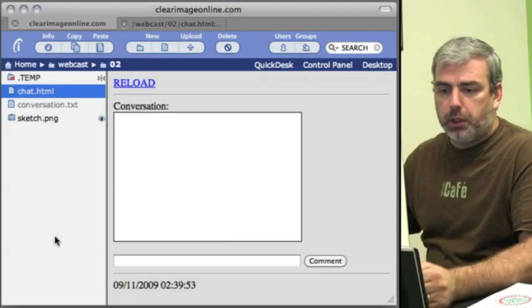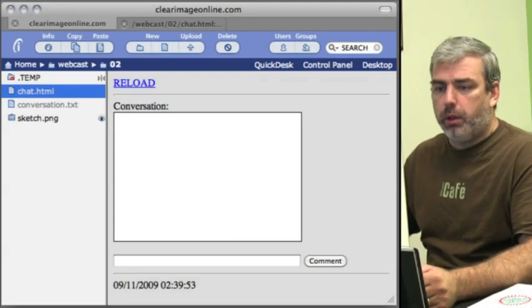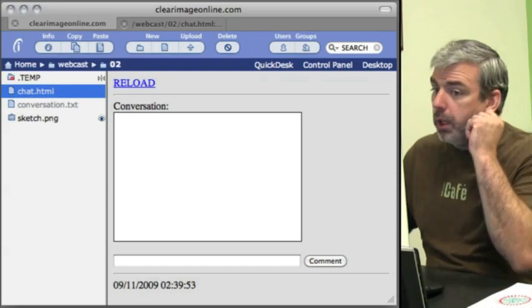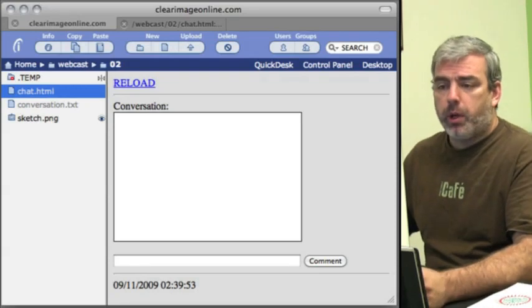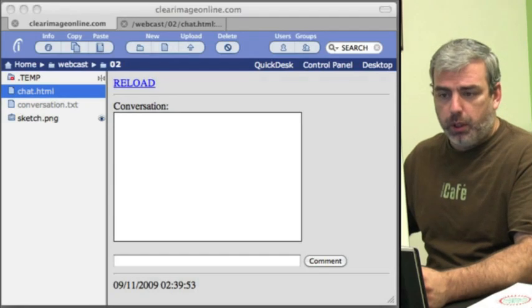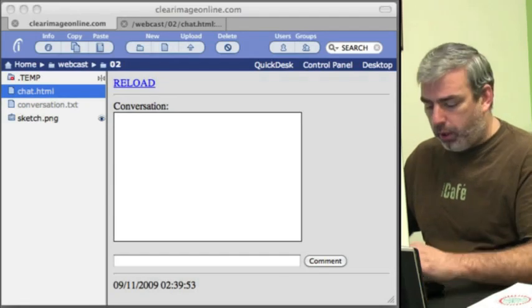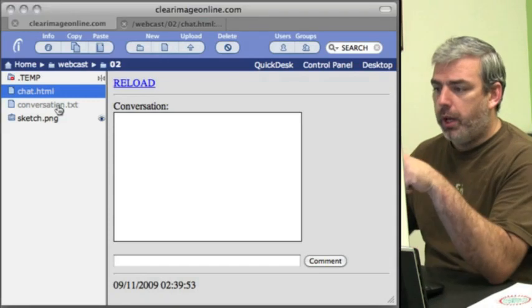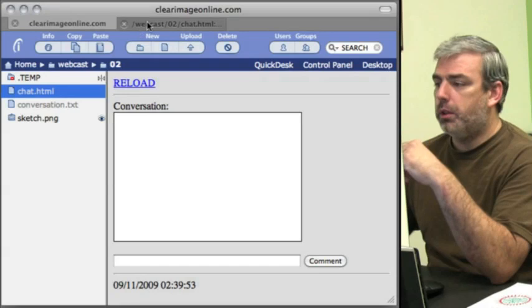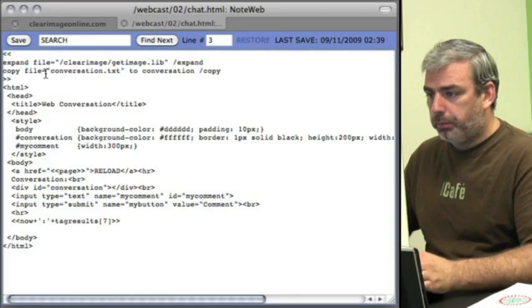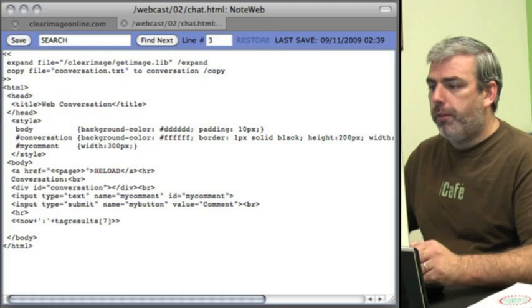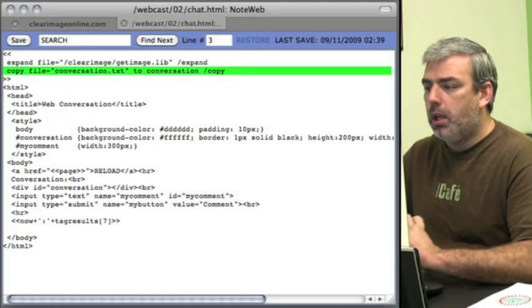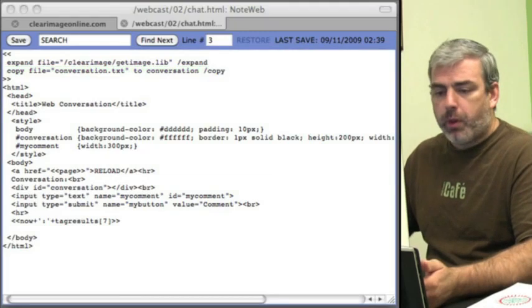Now let's put some functionality onto it. The next thing we're going to do is load up our conversation into a variable, add our form, add our overlay, and save our conversation. First thing, let's pull in our conversation. Notice that we have conversation.txt where our conversation will reside. We're going to copy file conversation.txt to a variable called conversation. That loads it up.